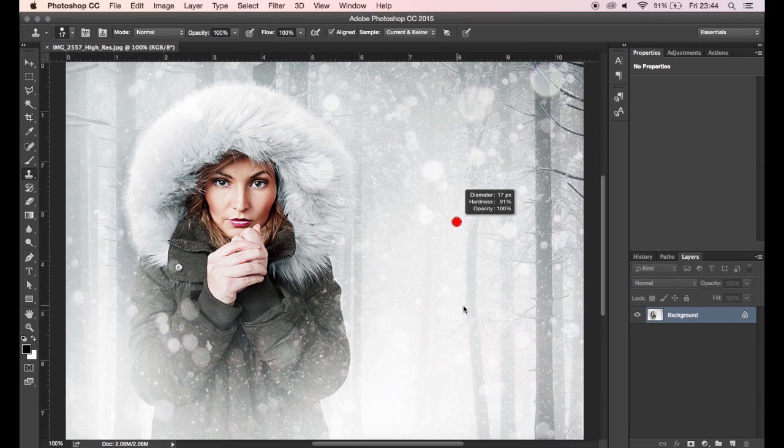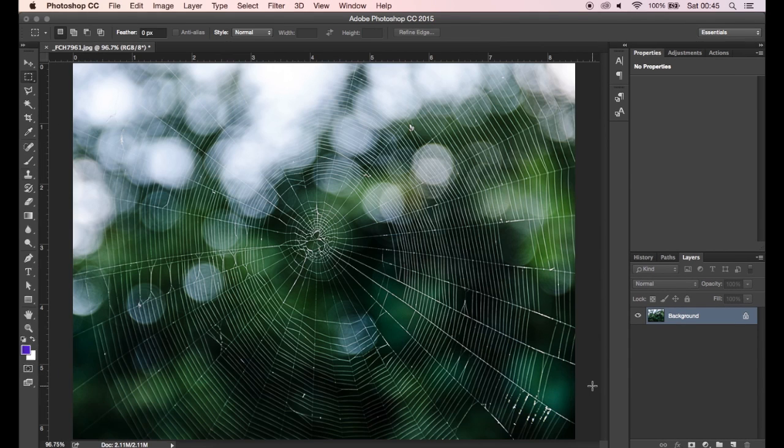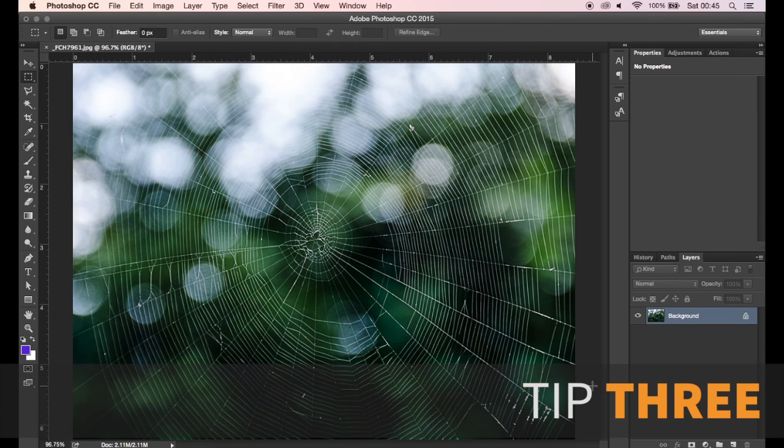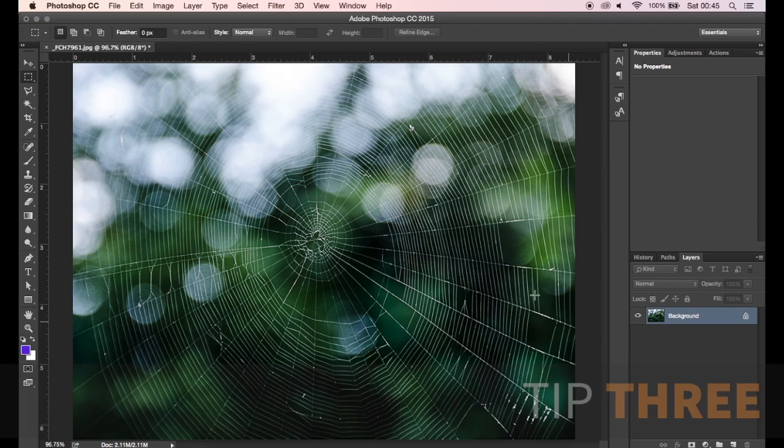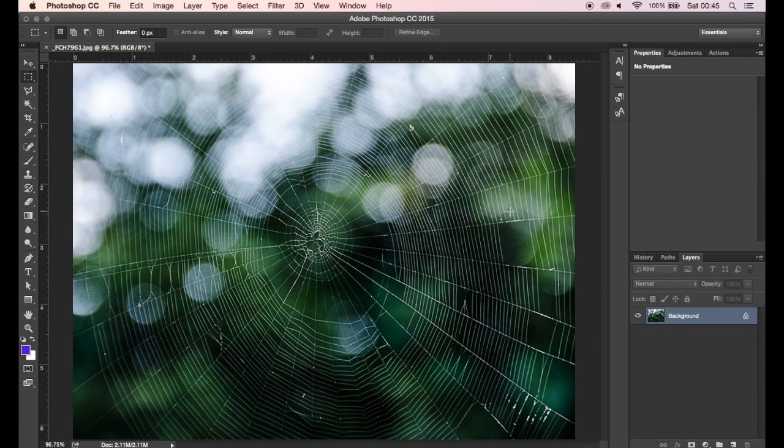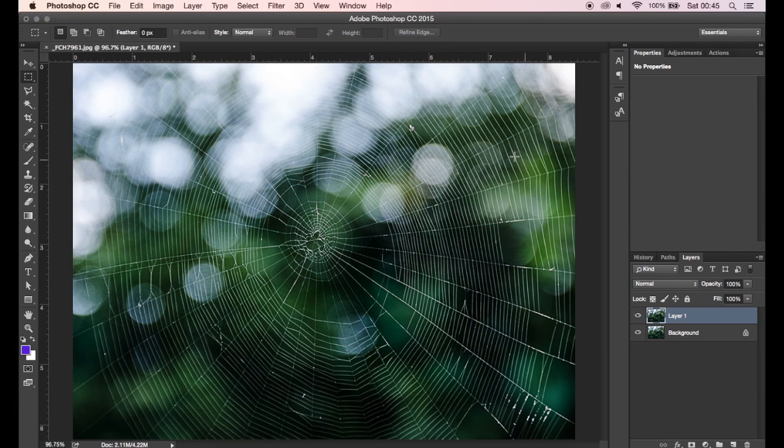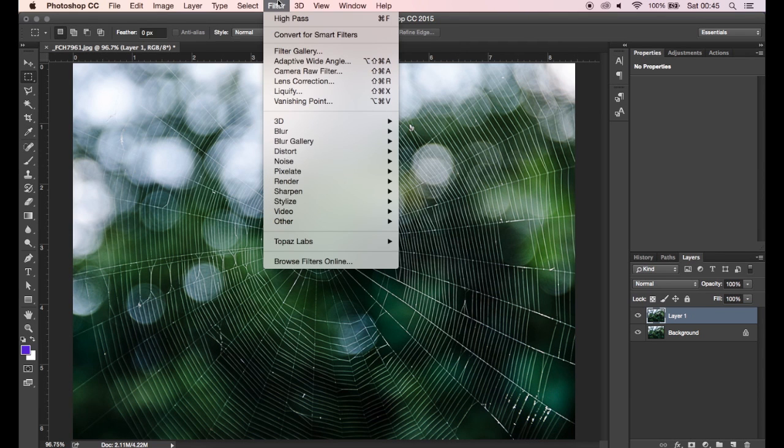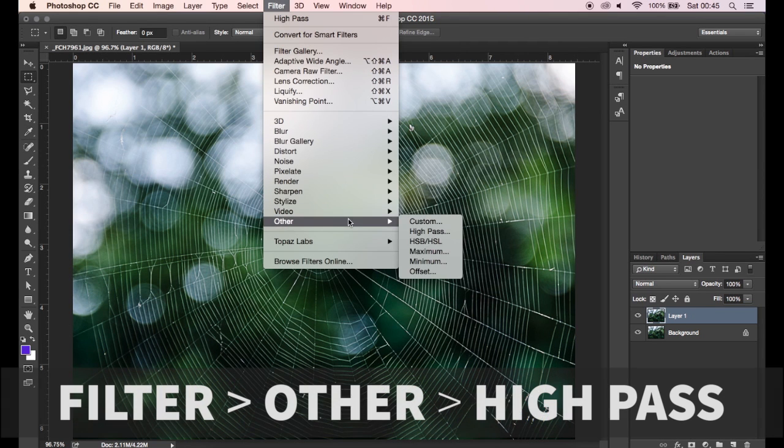For tip three, I'm going to be showing you how you can give your images added sharpness using the high pass filter. Using high pass can give you a real boost of sharpness and contrast and real depth to the image. It's really simple - just duplicate your layer, head up to Filter, then Other, and then High Pass. You'll get this sort of gray screen, which is fine because you're going to change the blending mode to soft light.